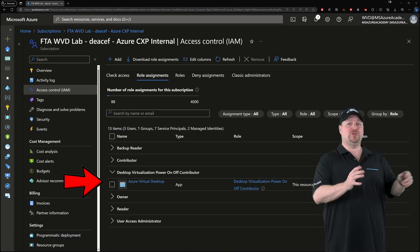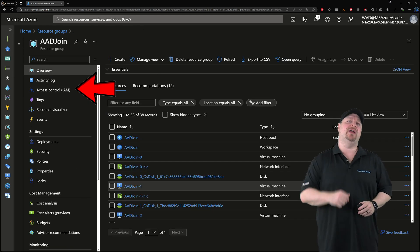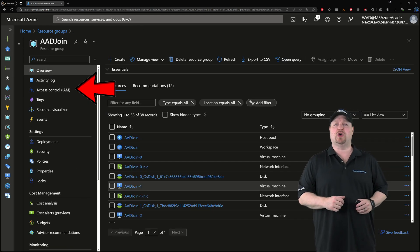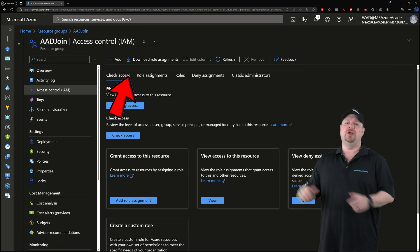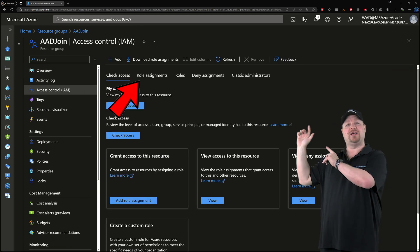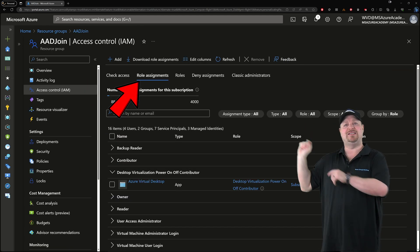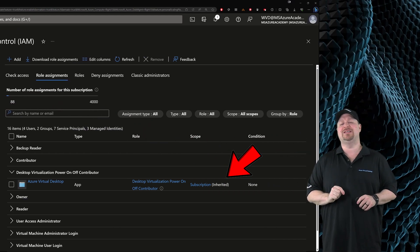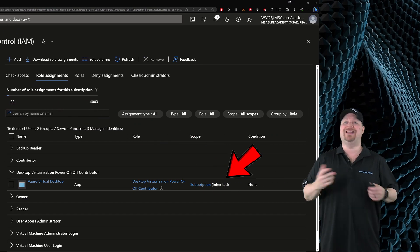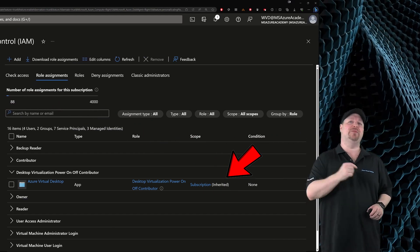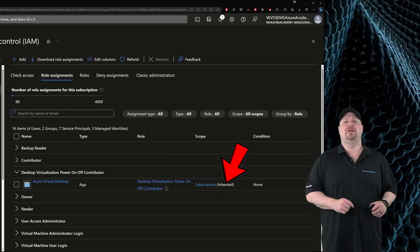If you go to one of the resource groups where your AVD host pools are deployed, you can check your role assignment there and see that the role is there as well, inherited from the subscription.